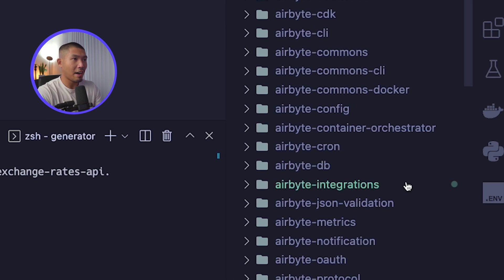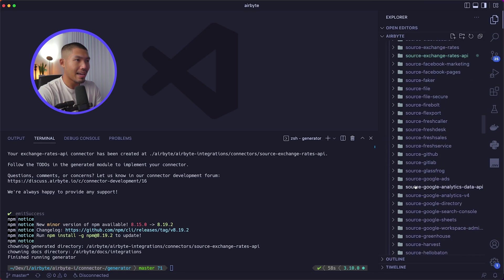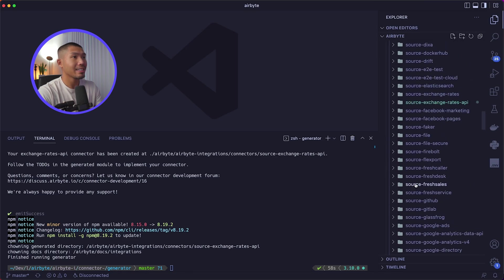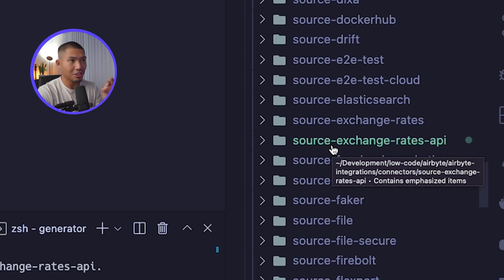I'm going to name this Exchange Rates API and hit enter. On the right-hand side in our file browser, we can see a modification has been made. Going down the file path, we can see that the source-exchange-rates-api directory has just been created for us by the application helper. Now we can start working on our connector within this directory.